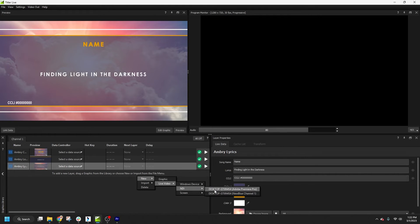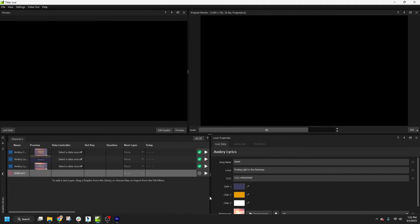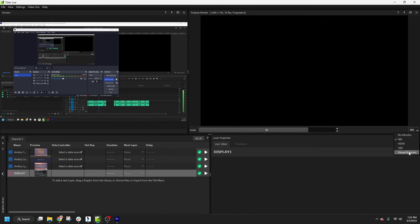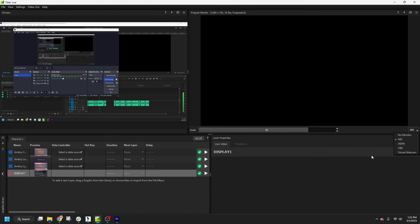Now finally, we'll need to specify how Titler Live is sending out the graphics. That is set from this drop-down box at the bottom of the program monitor. Most likely you'll be using NDI or HDMI. If I had an SDI output card installed on this system, there would also be an SDI option, which sends both key and fill channels for pre-keyed graphics.